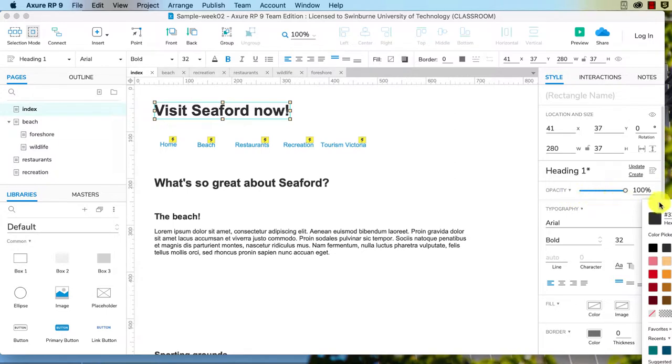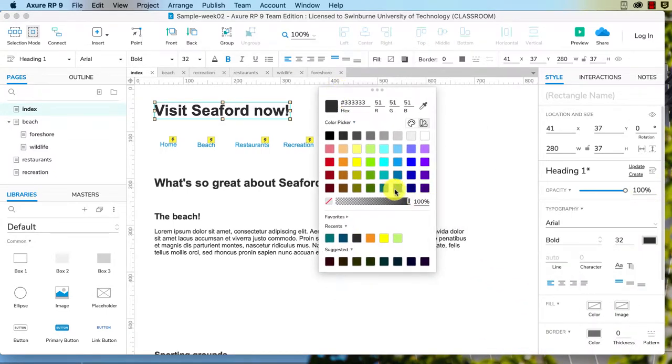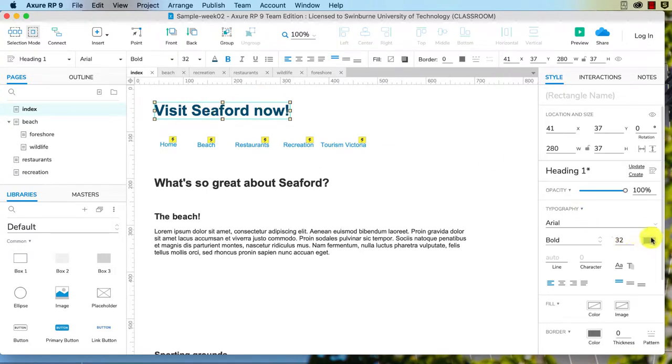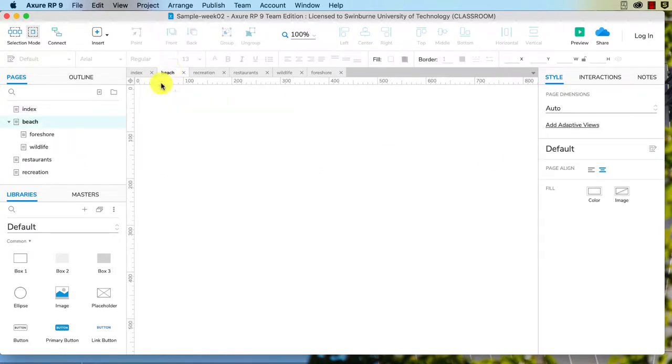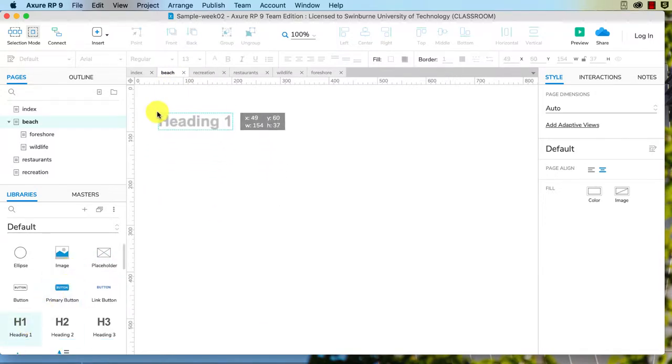And I'm going to change it to this color. Okay, so we can see it's changed there. Now the problem is if I go to my beach page and I drag another heading across, it is black.